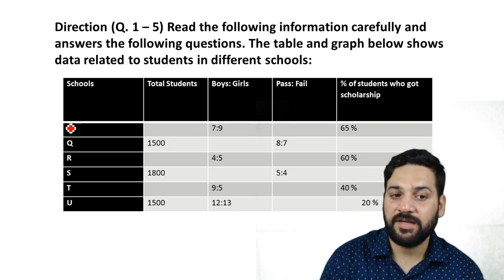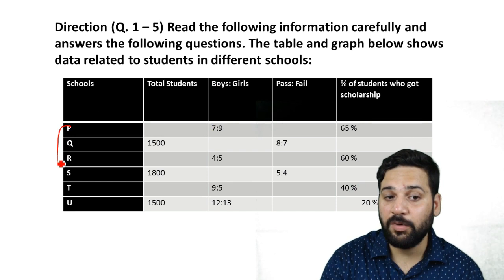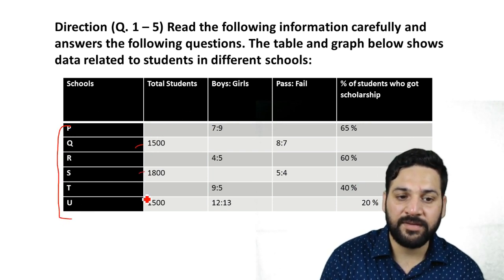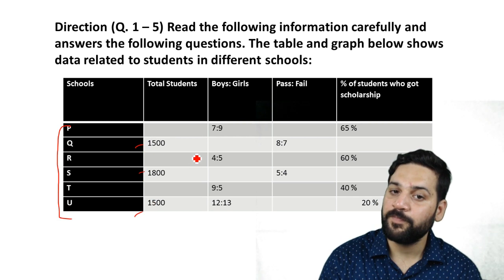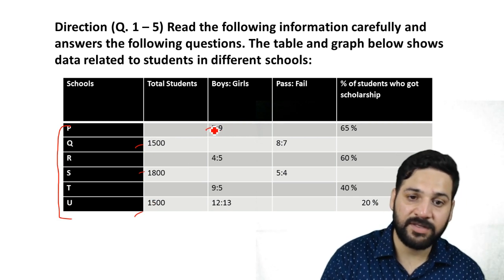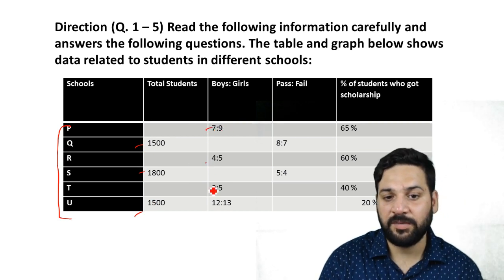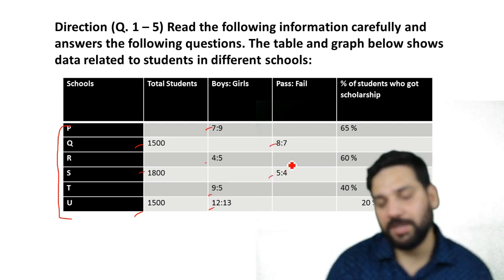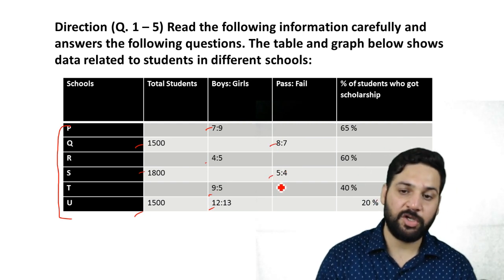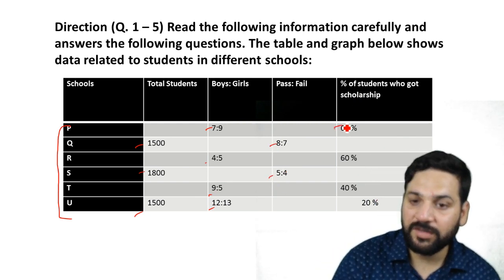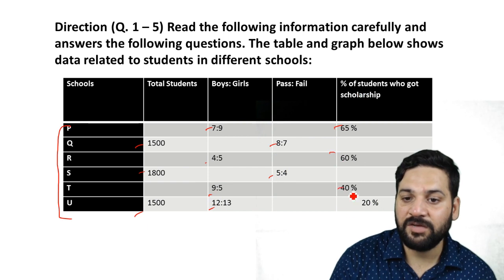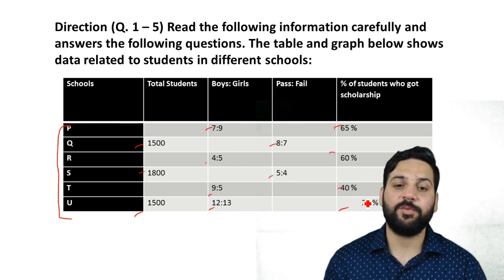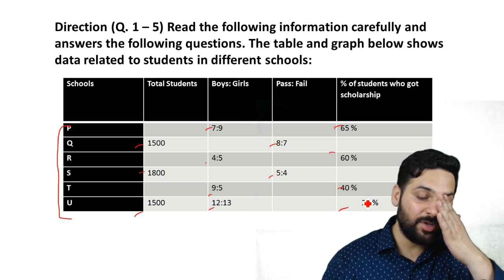This was a table-based set where some information is given and some is not. There are six schools: P, Q, R, S, T, U. The total number of students is given for schools Q, S, and U. The ratio of boys and girls is given for some schools, not all. The passing and failing ratio in exams is given for two schools, and the number of students who got scholarships is given for four schools only.